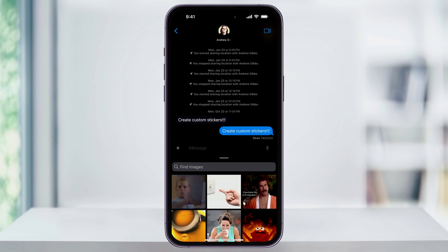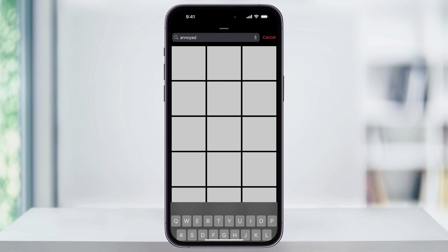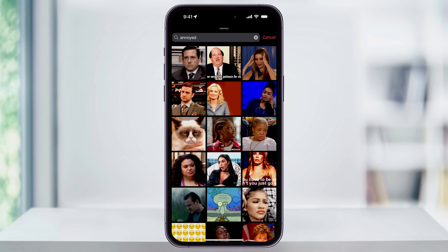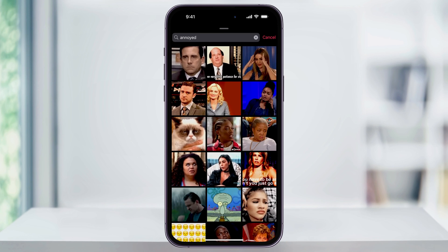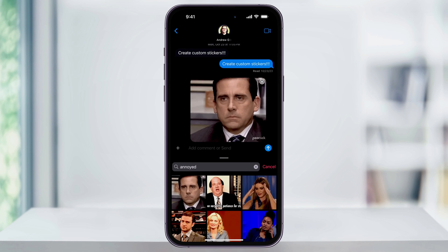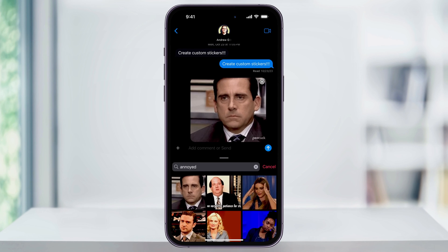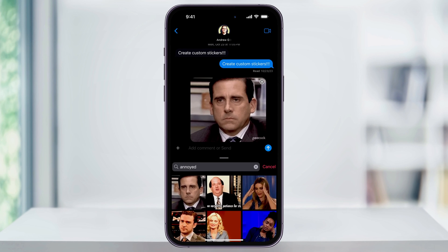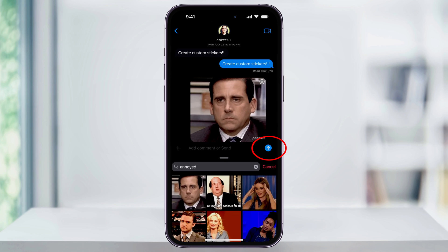You can then either scroll through the top results here or you can use the search bar at the top to search for something in particular. When you find one that you want to send to the other person, just choose it and then it'll load it into your message box. You can then add anything else that you want to, and when you're ready, just send it off by hitting the send button.